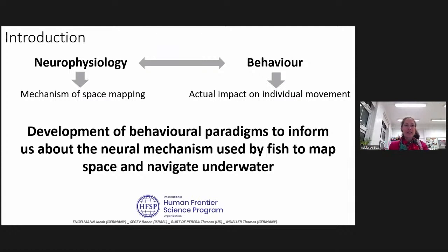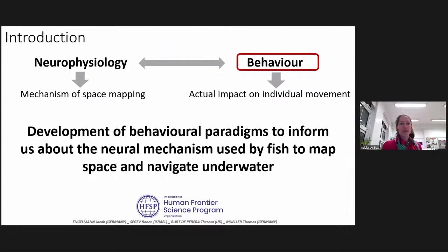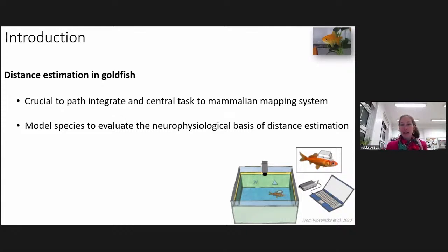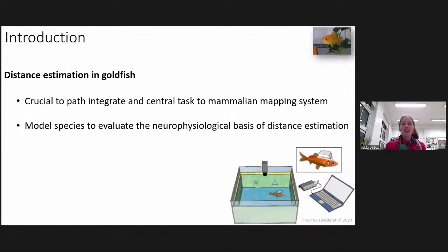My project is part of a larger project that aims to link neurophysiological and behavioral work. Our group works especially on the behavioral part, with the aim to develop behavioral paradigms to inform us about the neural mechanisms used by fish to map space and navigate underwater. That's where we came to test distance estimation in the goldfish.